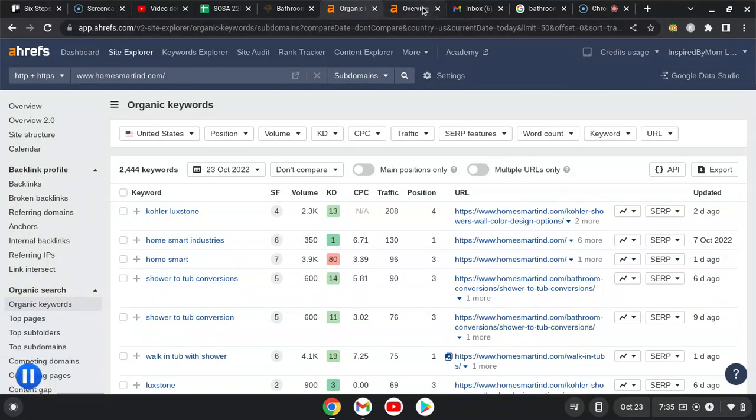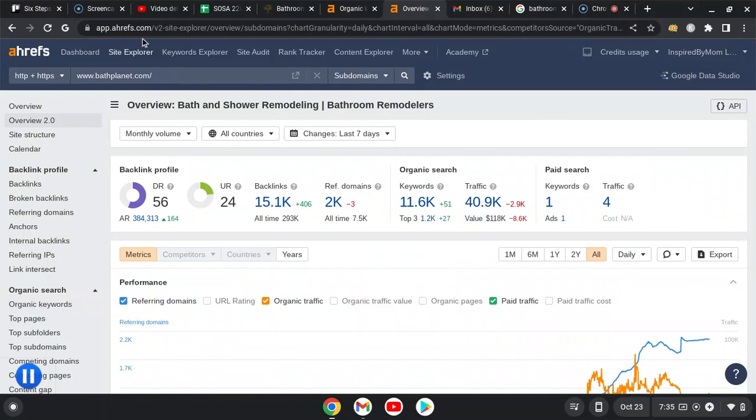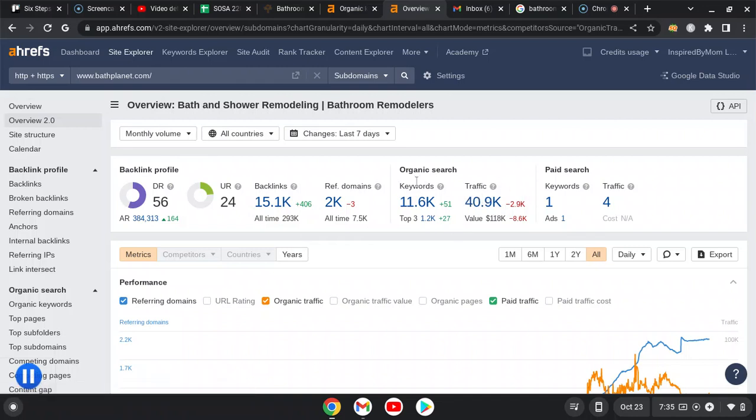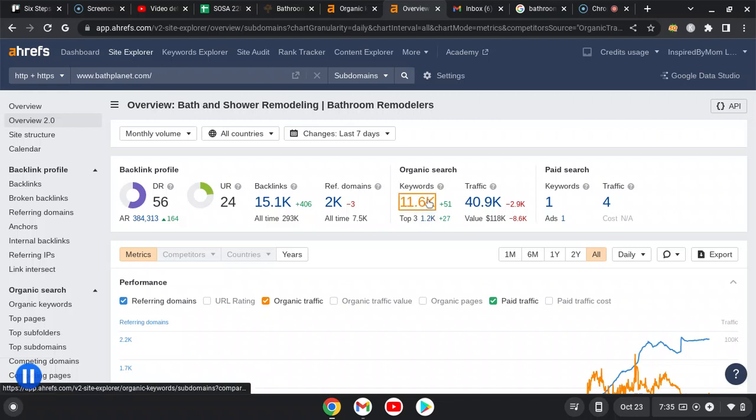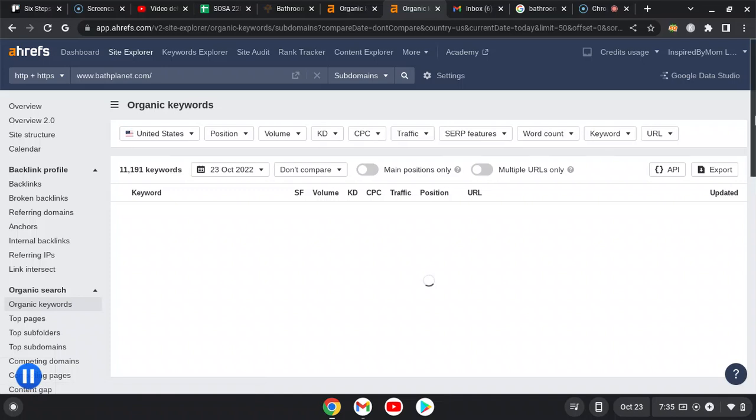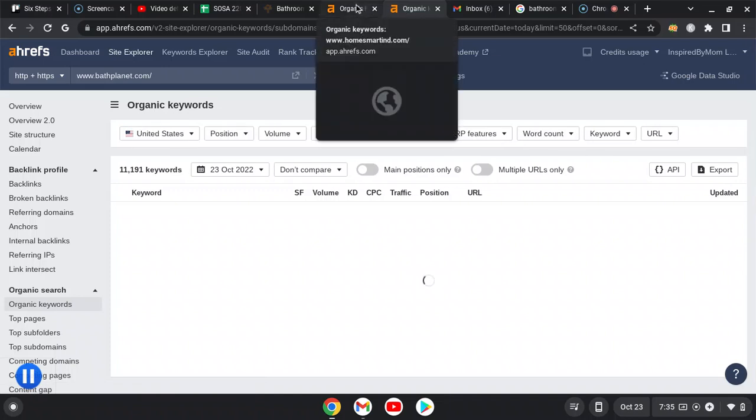Here's that competitor Bath Planet. First organically, 15,000 backlinks, 2,000 referring domains, bringing in 40,000 visitors a month, ranking for 11,600 keywords. Some of them might be more locality specific. I mean there's just so many of them to go through, I can't possibly do it all here, but I wanted to give you an idea.